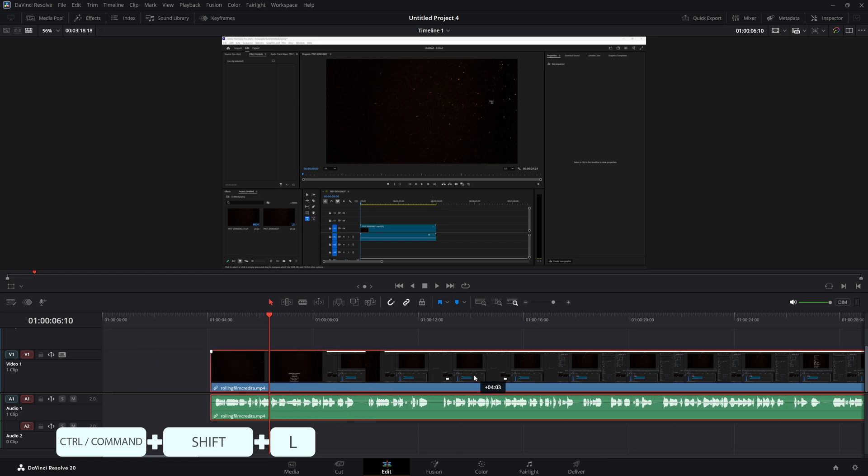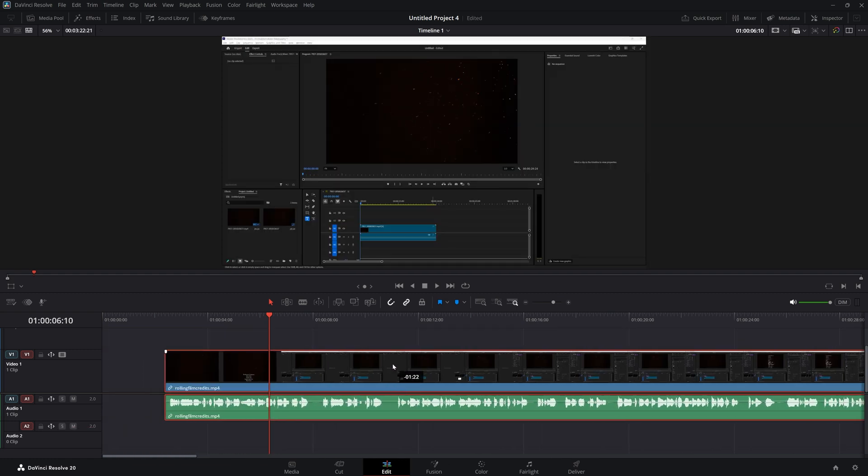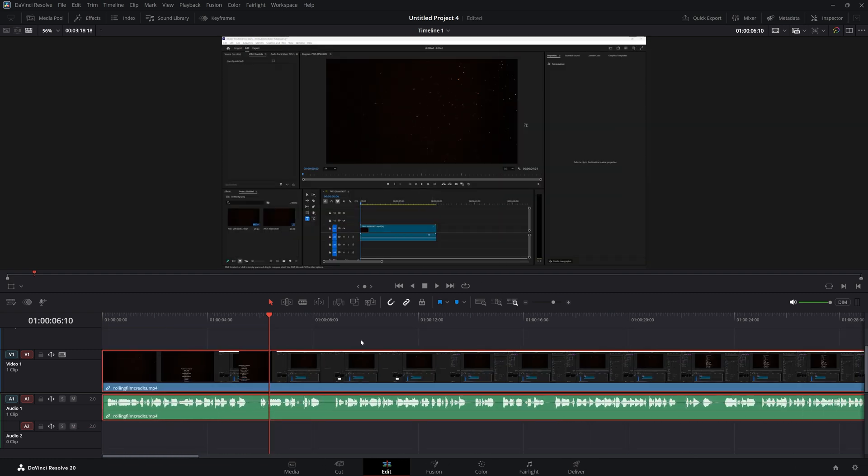And now as you can see, my video and my audio move together. Now the other option you have is by right-clicking your clip.